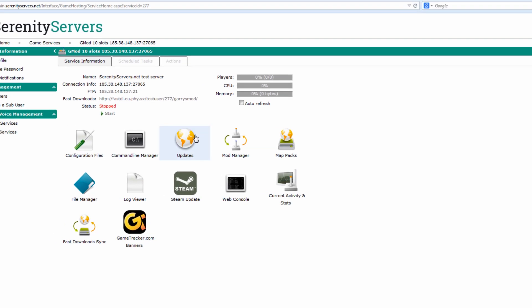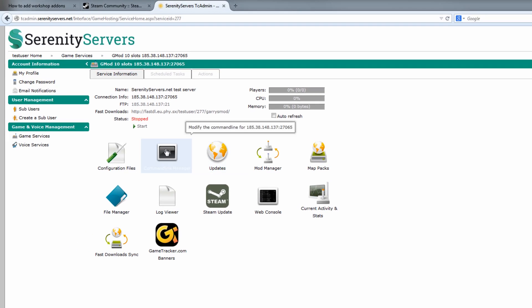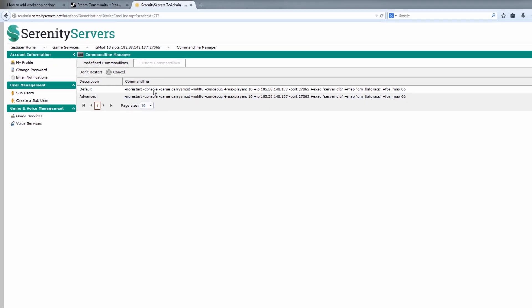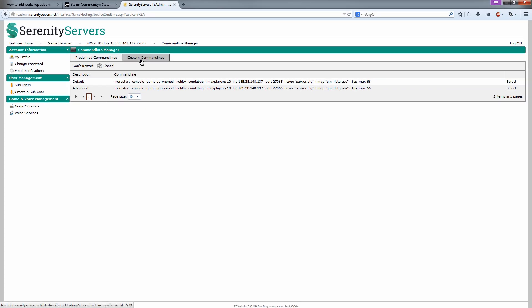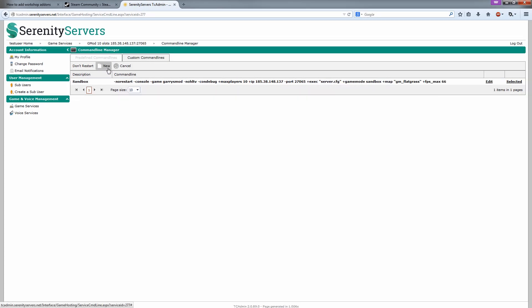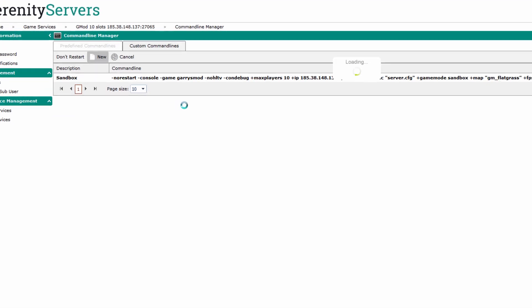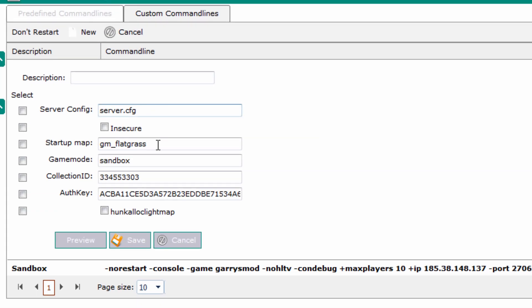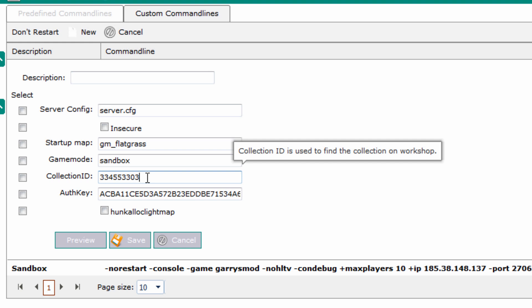Head over to TC Admin. Click on the command line manager. And custom. New. Now if this was a local hosted server you would put this into the shortcut for starting up the server. I'm going to show that in a minute.